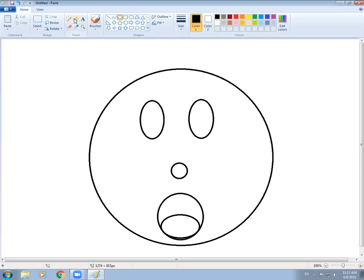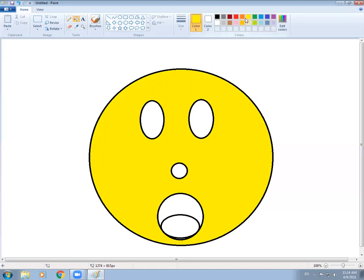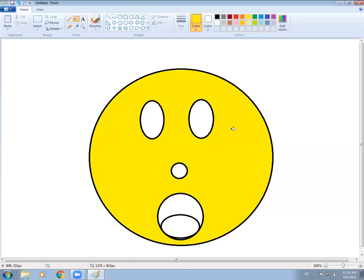Now I am going to fill a color. I am taking the Bucket Fill tool, then selecting a color. I am making a yellow smiley — just select a color and click on it. Color 1 is the foreground color, Color 2 is the background color. I selected yellow and clicked on the drawing area to fill the color. I also realized I forgot to make the eyeball, so I am taking oval again to add it.